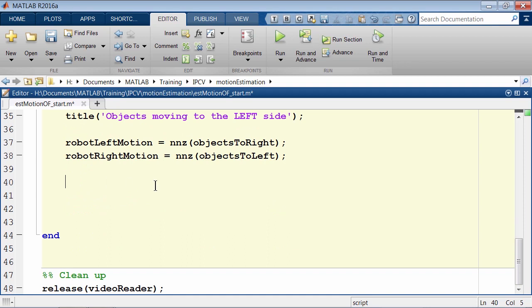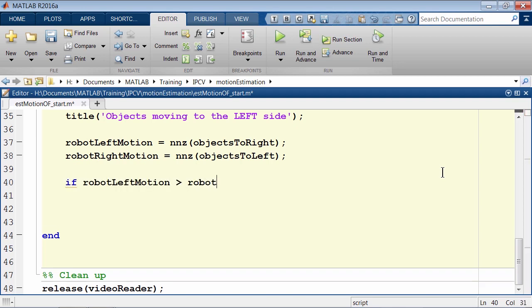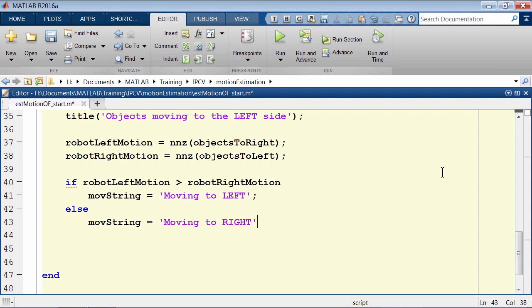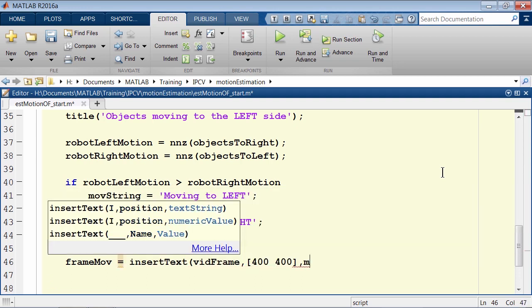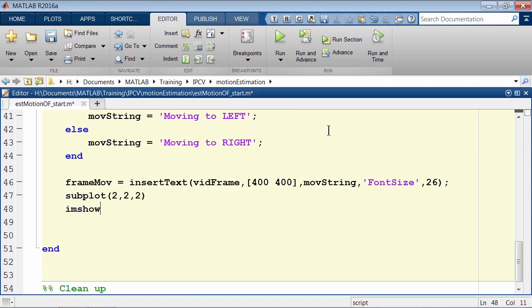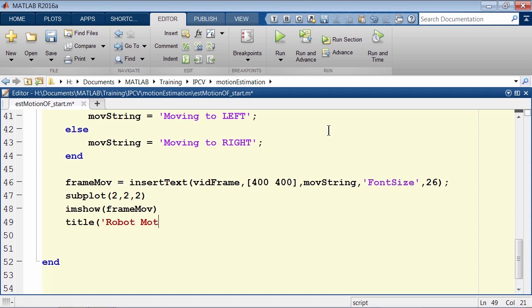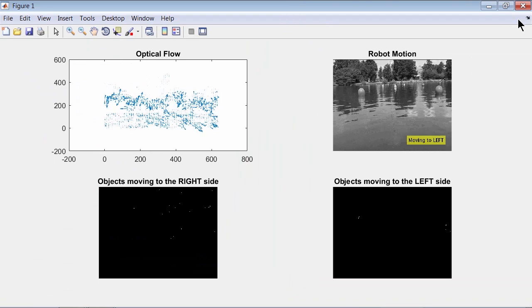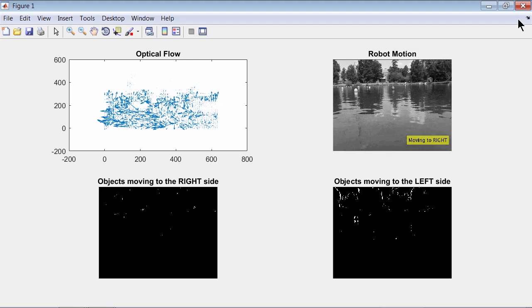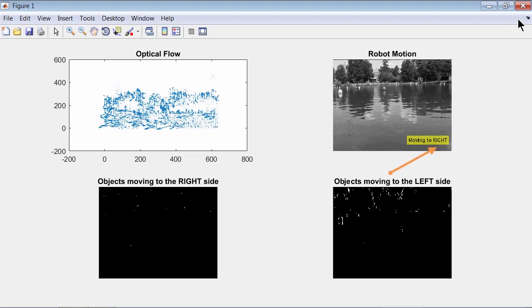To determine if our robot is moving to the left or right, we do a comparison between the two white pixel counts. If the robot left motion count is greater than the robot right motion count, we set a string to 'moving to left'; else we set it to 'moving to right'. We can then visualize the result by inserting the text on our video frame at a fixed location with a large font and displaying it using imshow. Let's run the script — now we see the video and the text showing us the direction of motion.